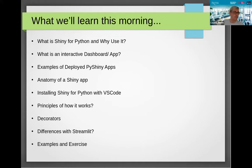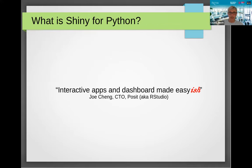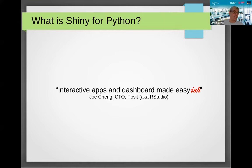So what is Shiny for Python? Basically it is a framework that allows you to create interactive apps and dashboards in an easy-ish manner — and that 'ish' was even added by Joe Chank, the CTO of RStudio, now known as Posit. Even he admits that as you get more complex, so does the code. It's relatively easy, but the more you want to do, the more in-depth it gets. There's amazing documentation for it, so we're very lucky to have access to that.